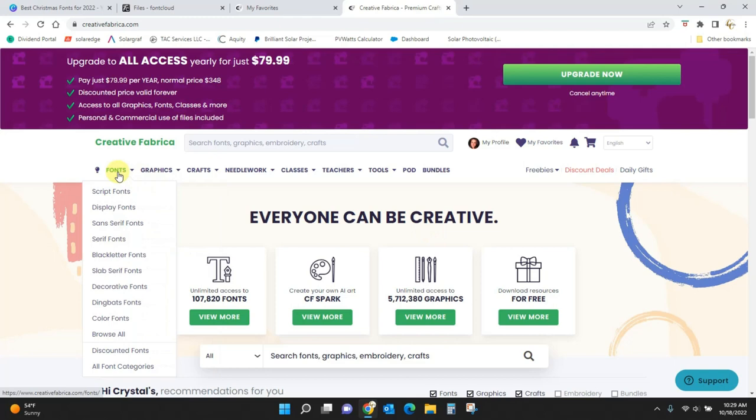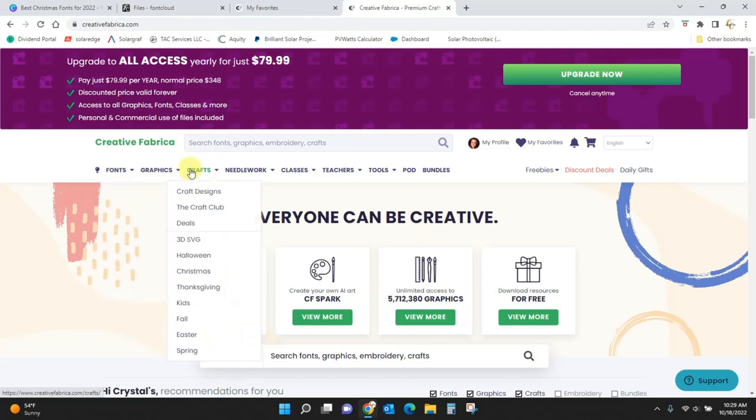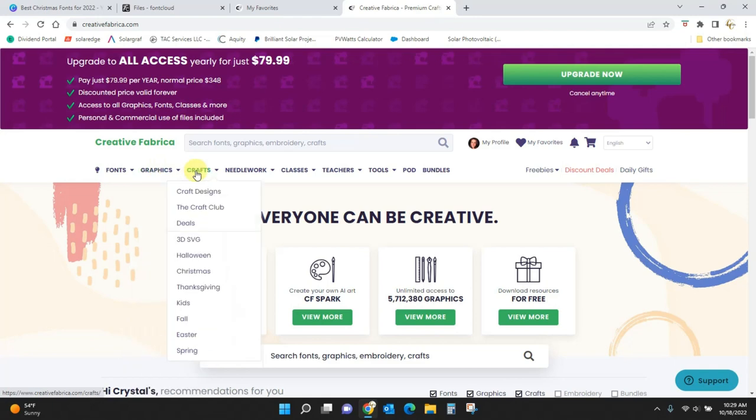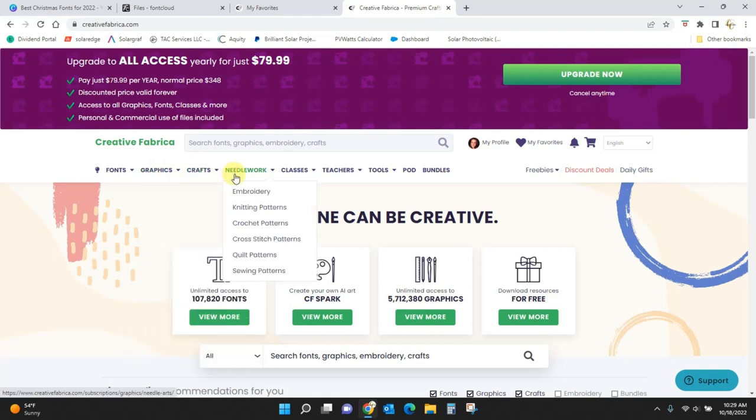Just hit this Creative Fabrica up here, and it will take you to the homepage of Creative Fabrica, where you can come in and you can search all of these bazillion fonts, or graphics, or crafts, or needlework files, embroidery, knitting.